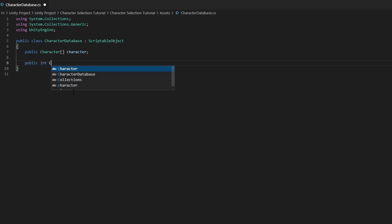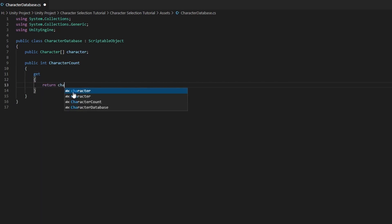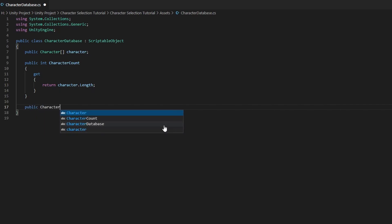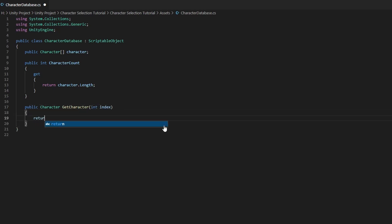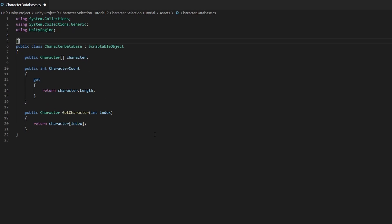Next, we want to create a public integer called characterCount. This variable will store the number of characters we have in the game. To get the number of characters, we do a get return character.length — it's going to return the number of characters in our array. Next, we need a way to retrieve the selected character information: a public character function called getCharacter with an integer parameter called index, which will return character[index]. Lastly, we need to add a createAssetMenu attribute above the class name so Unity can create this object through the asset menu. Save the script and head back to Unity.